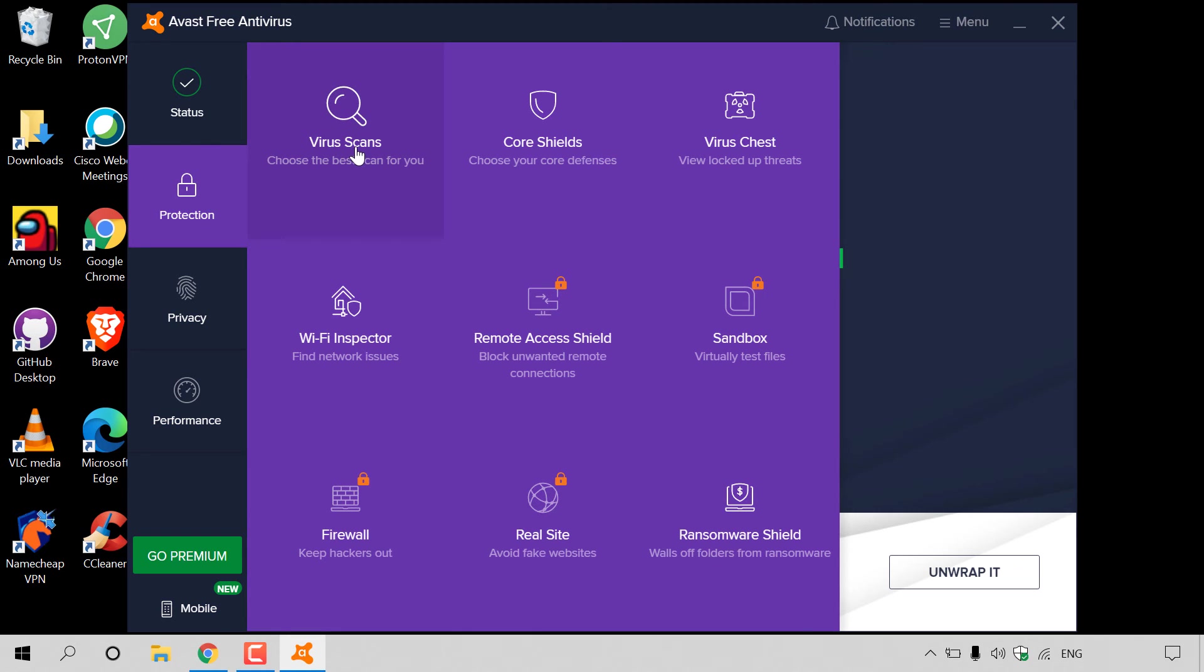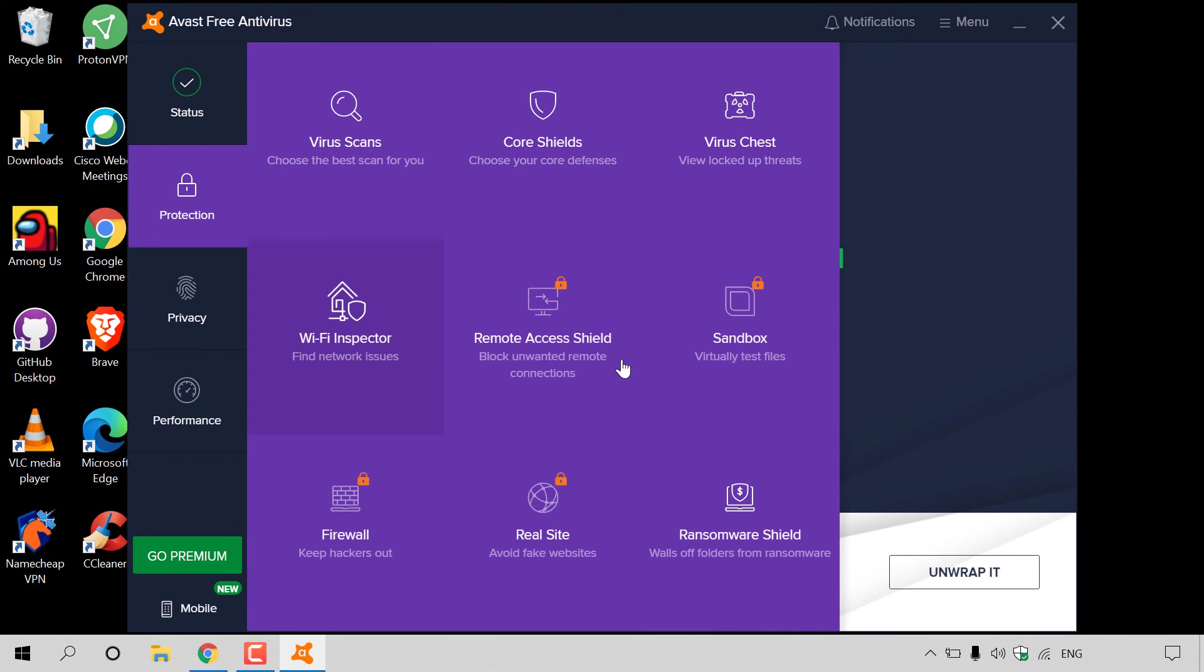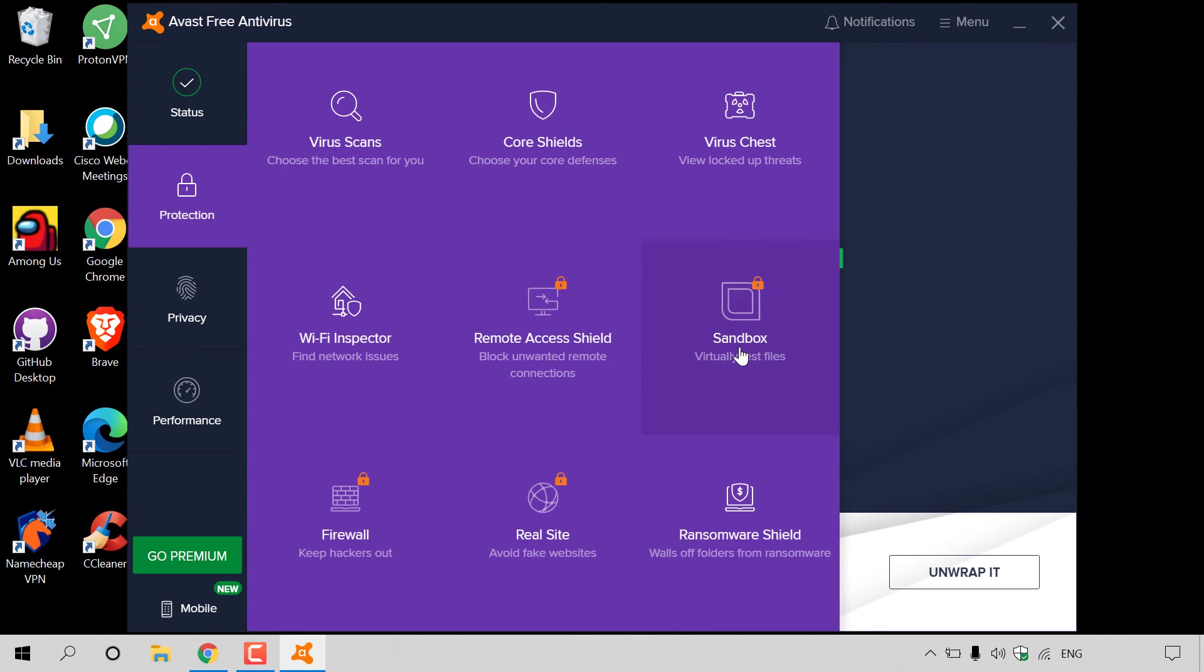All the non-padlocked options are available for you to use with Avast Free Antivirus. Features such as virus scans, core shields, virus chest, Wi-Fi inspector, and ransomware shield. Remote access shield, sandbox, firewall, and real site are all premium features.